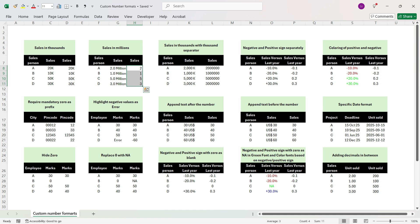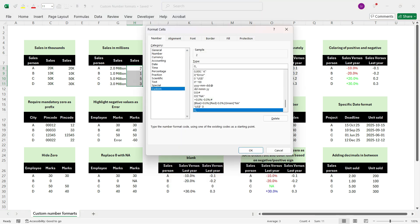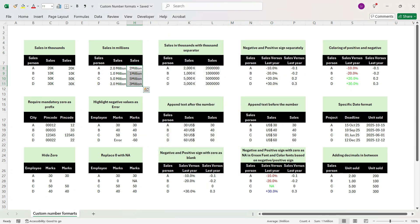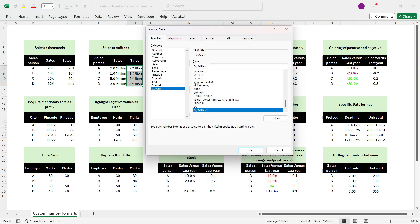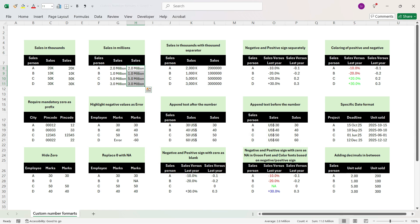But here we want 'million' to be added as text. Press Control+1 again and in double quotes write 'million' — M-I-L-L-I-O-N — close the double quotes and press OK. We see that 'millions' is written. But there's a slight difference: the expected output has '.0' and a space before 'million'. So go back to Control+1, add '.0' after zero, and press an extra space before 'million', then press OK. Now we have got the exact same output.